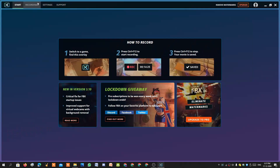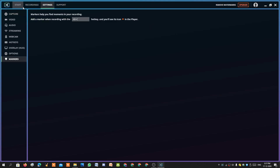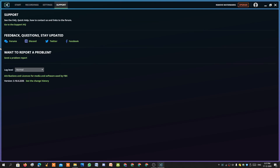Now let me explain FPX's features. On FPX you have four different tabs at the top: Start, Recordings — where all your recorded content is stored — and Settings. In Settings there are options like capture, video, audio, recordings, webcam, overlay options, and markers. On the support tab you have all the support available from FPX.